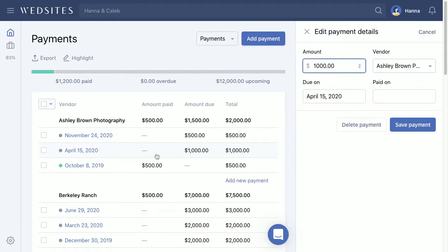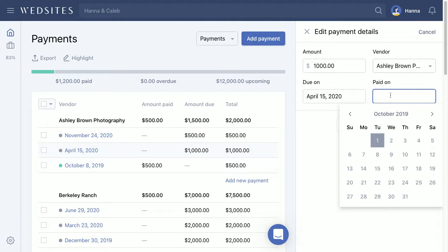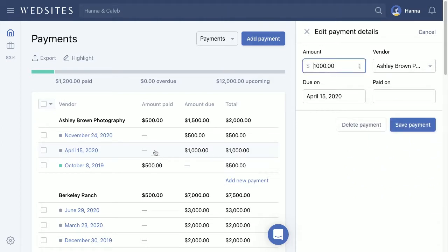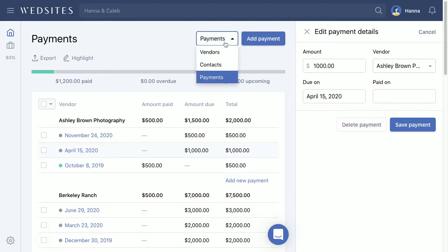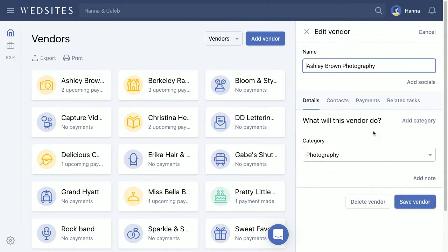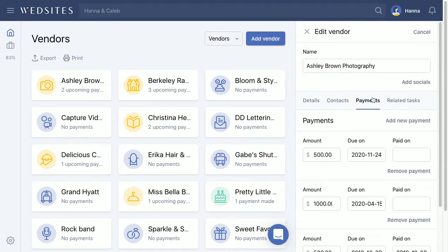If you ever need to go back and mark a payment as paid, you can click on the entry and enter a paid-on date, which will show that you've actually paid that amount. If you ever need to delete a payment, you just click on a particular line and delete it.